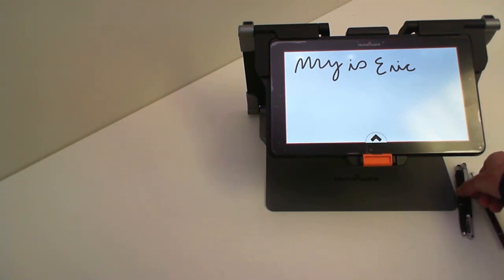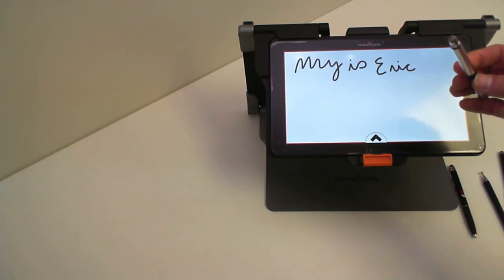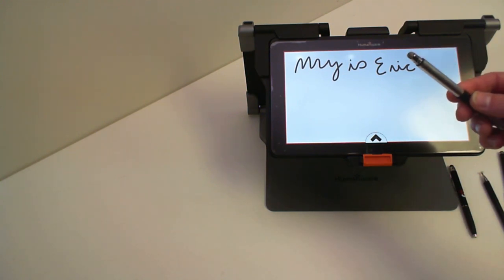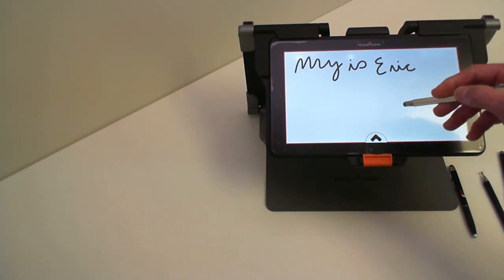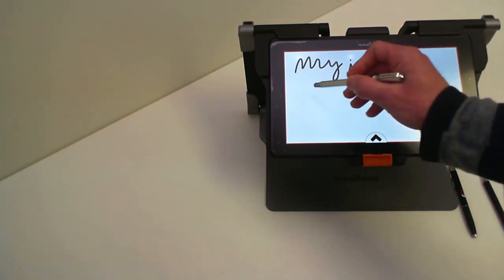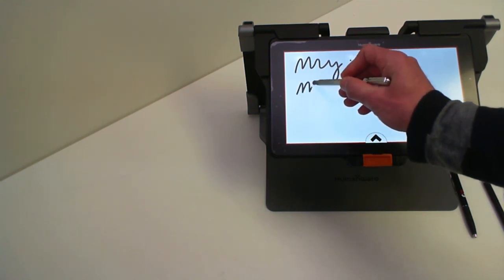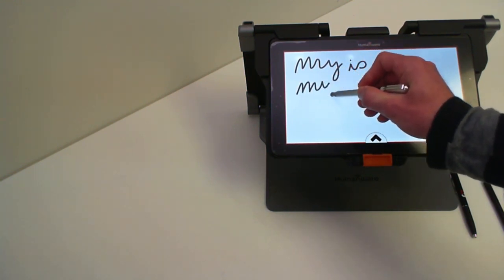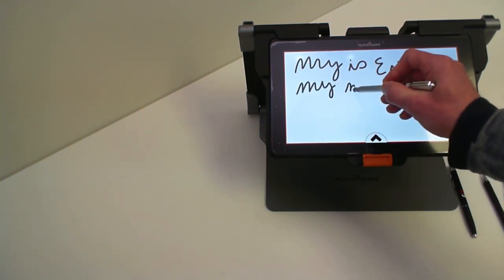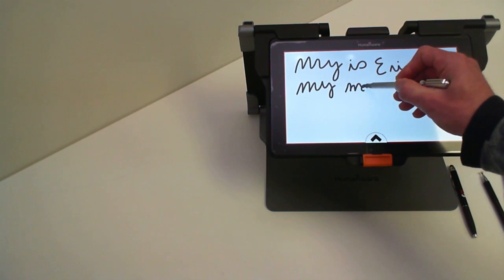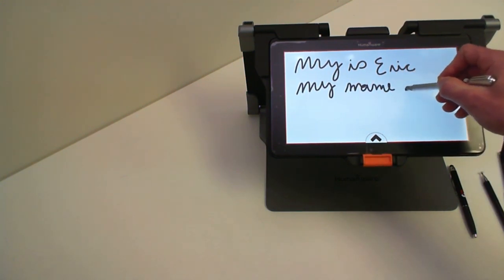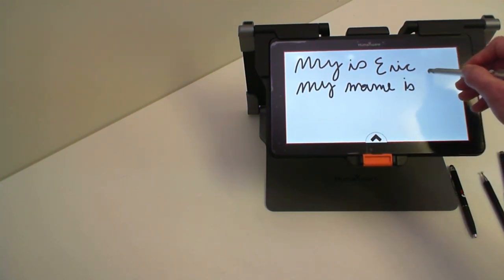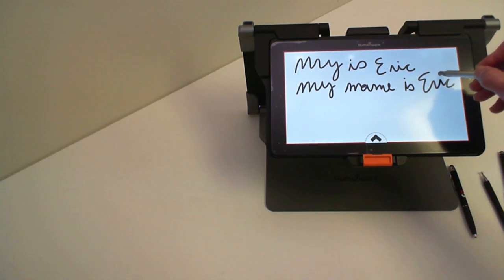I can also use other types of styluses. This one here is a mesh stylus. So I can write again my name is Eric.